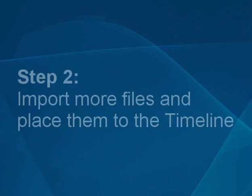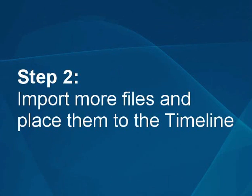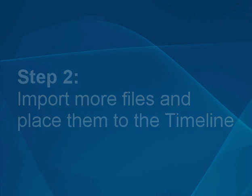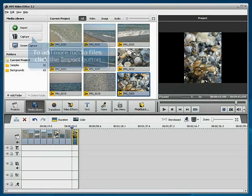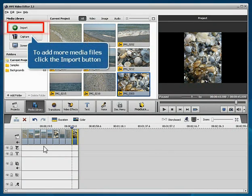Step 2. Import more files and place them to the timeline. To add more media files click the Import button.